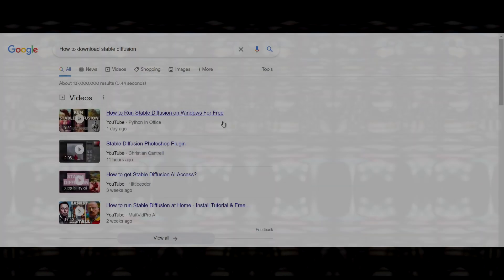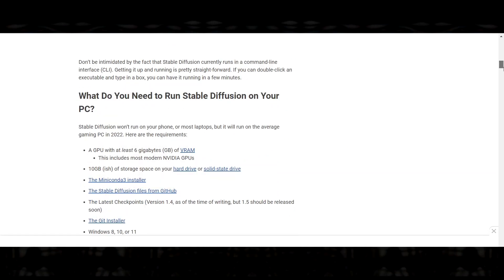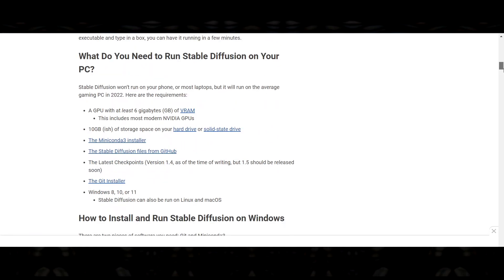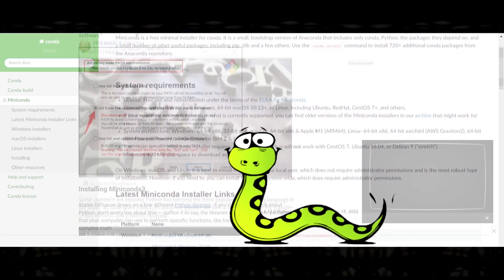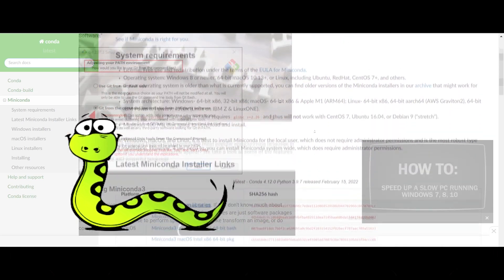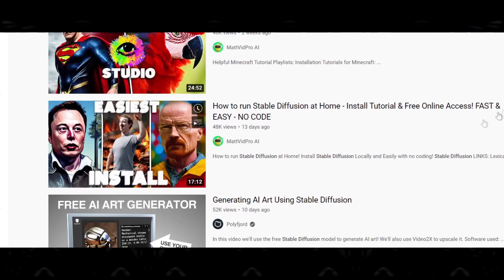So I went to download the model, but soon I started to see terrifying words like scripting, and Python, and Conda environments. But then fortunately I found a video which directed me to a simple GUI setup for Stable Diffusion, which I've linked in the description.